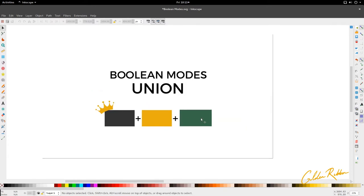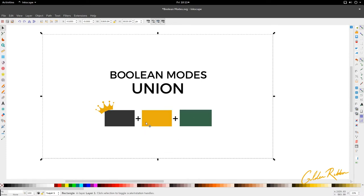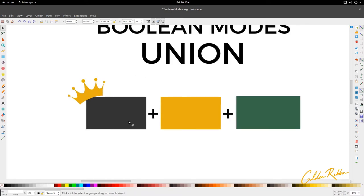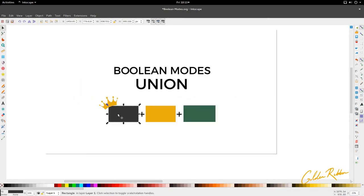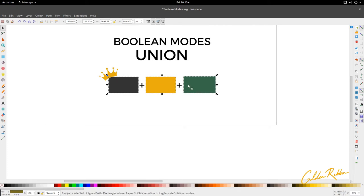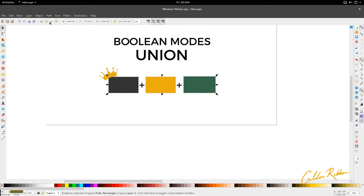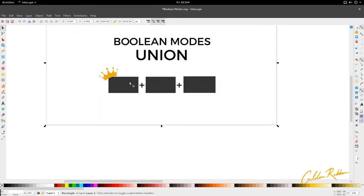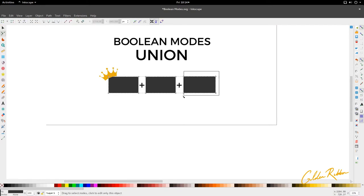So if out of these three boxes that I select, the gray has the lowest layer or the lowest step, then the whole new shape created by the union will derive its color information from this. The gray has the dominance here. So when we unify them, going to Path and Union, we notice that everything turns gray. All the previous objects, when crafted into this new shape, derive their color from the gray.